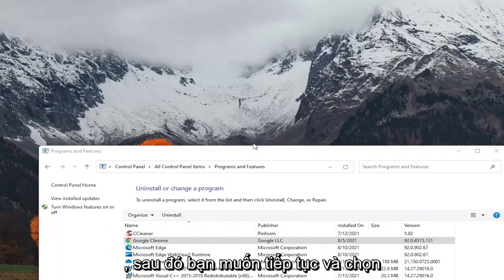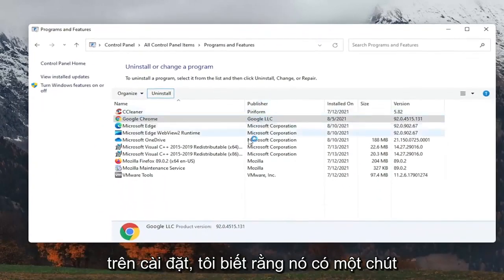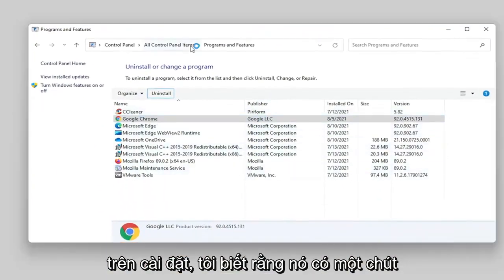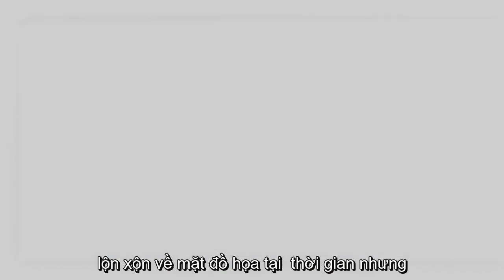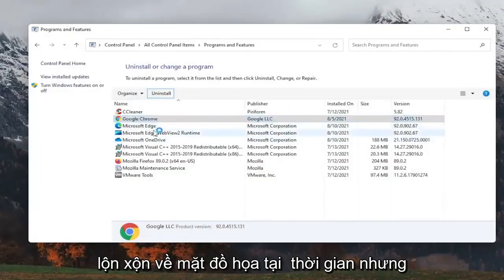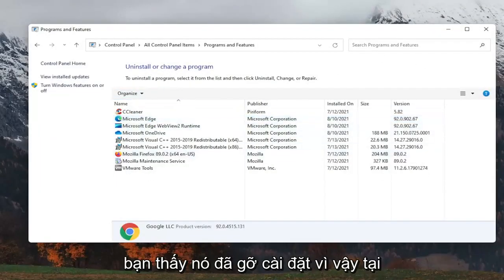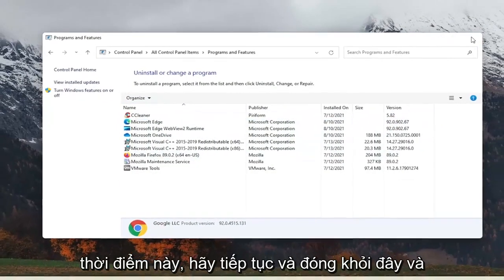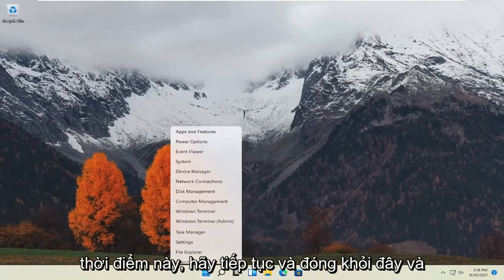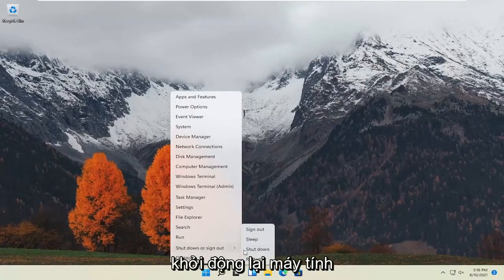And then you want to go ahead and select uninstall. I know it was a little graphically messed up at the time, but you see it did uninstall. So at this point, go ahead and close out of here and restart the computer.